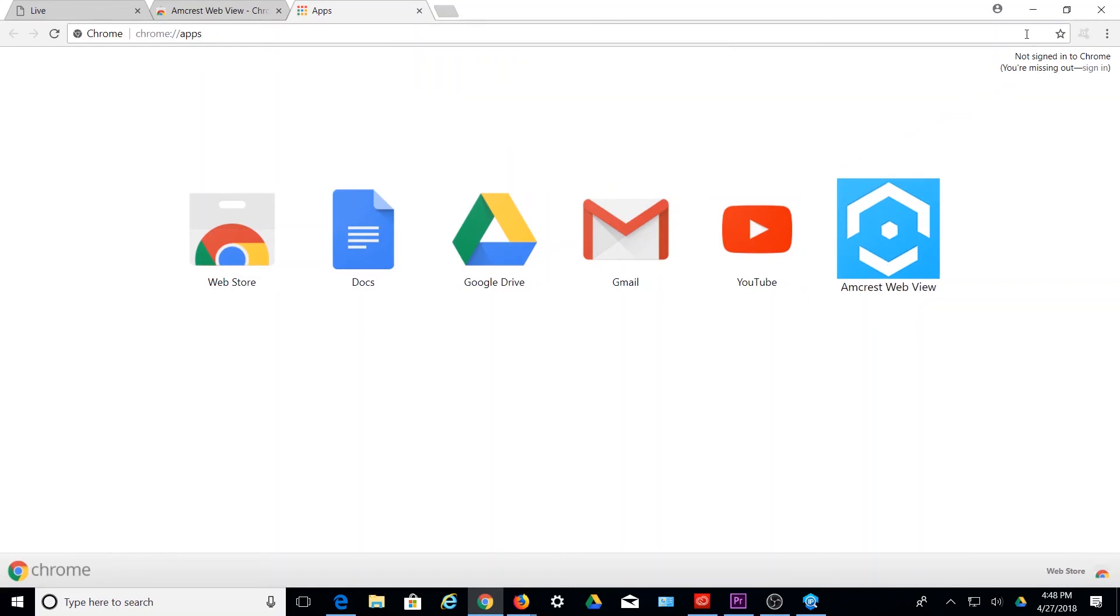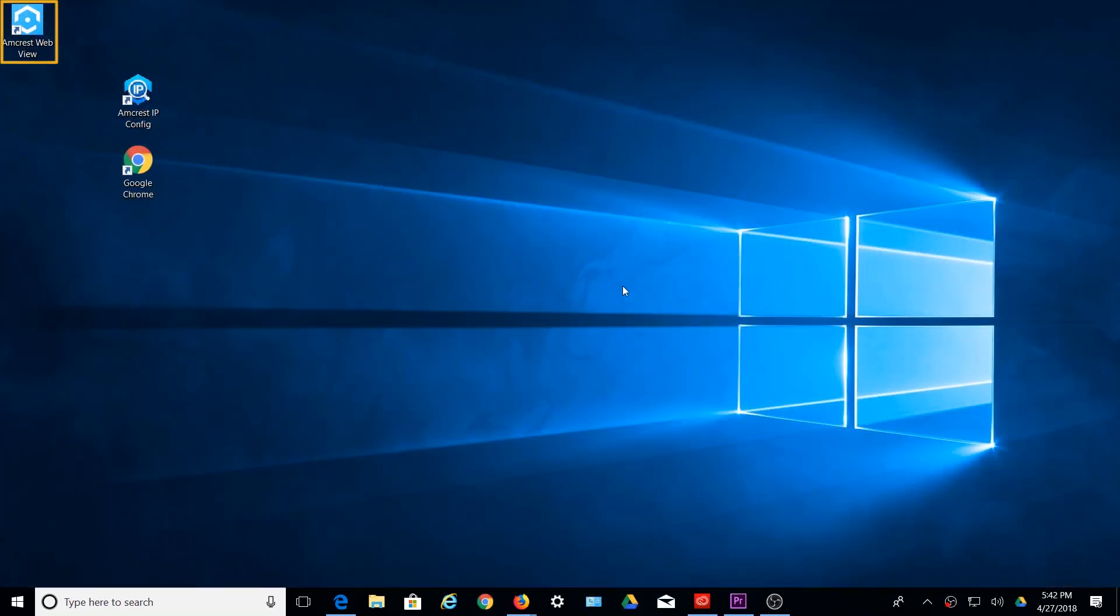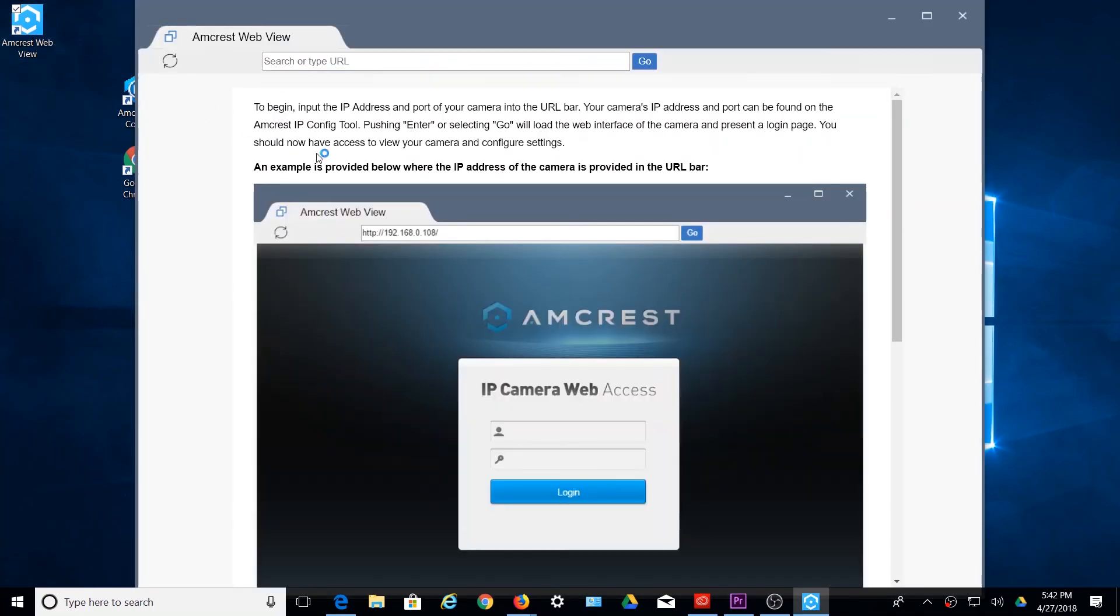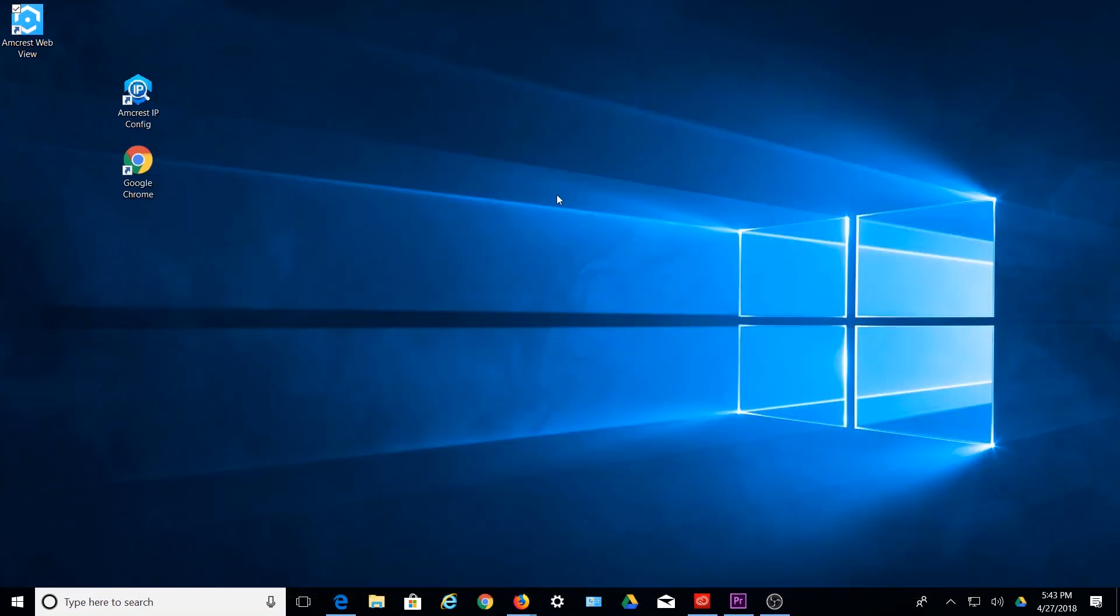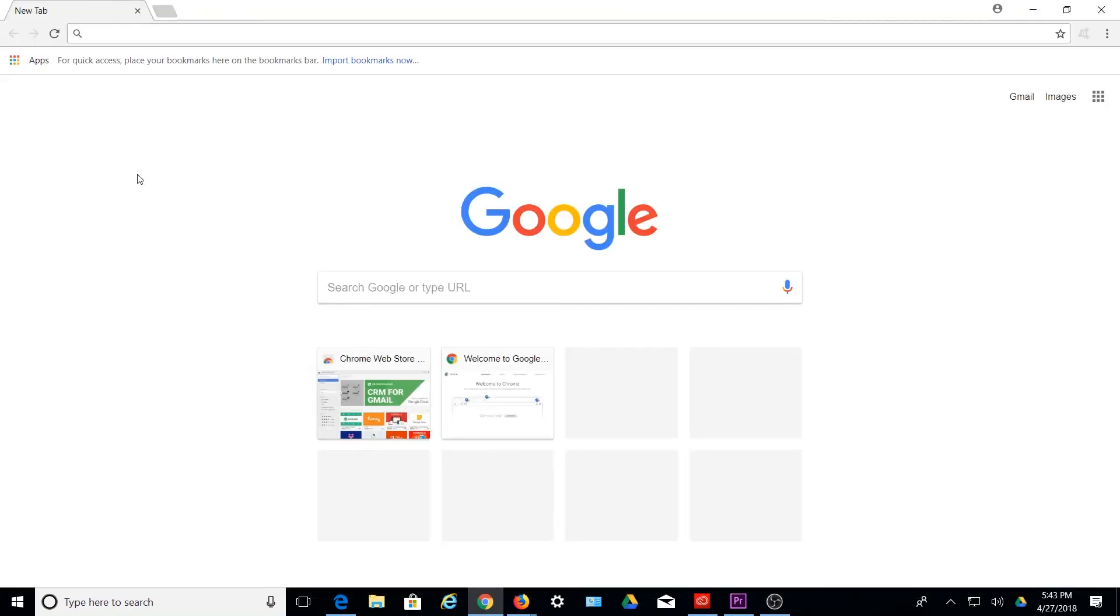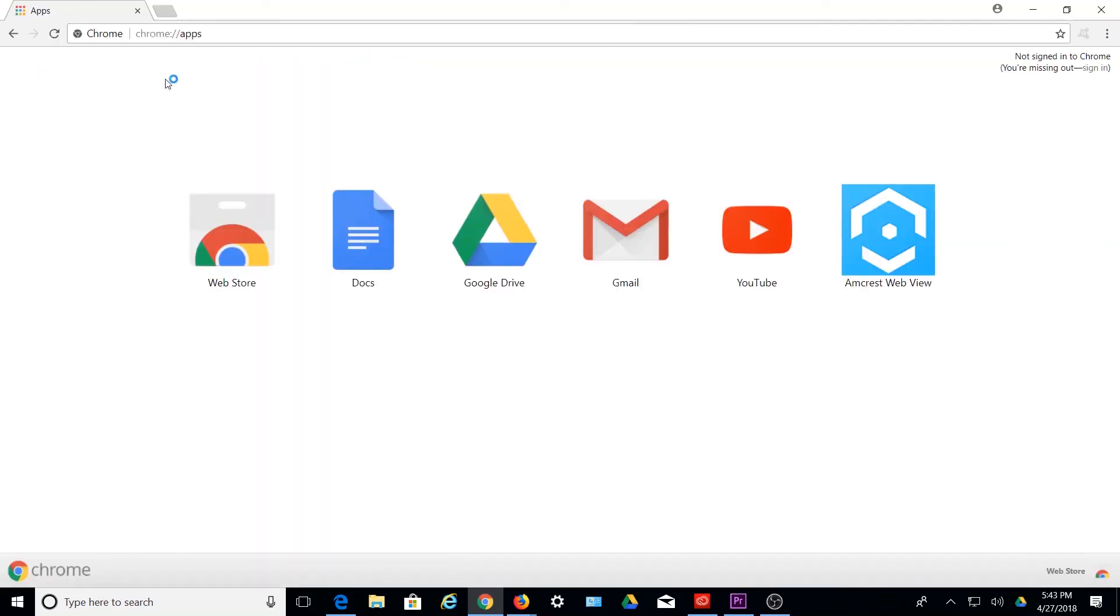The Amcrest WebView application now has a shortcut on your desktop for quick access. Now you can launch Amcrest WebView directly from your desktop, or through Chrome, by selecting Apps, and launching the Amcrest WebView app from there.